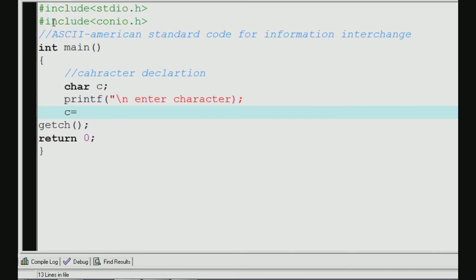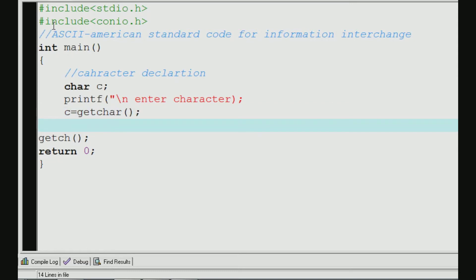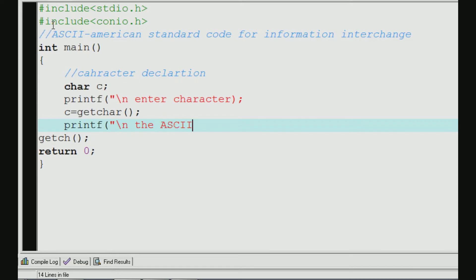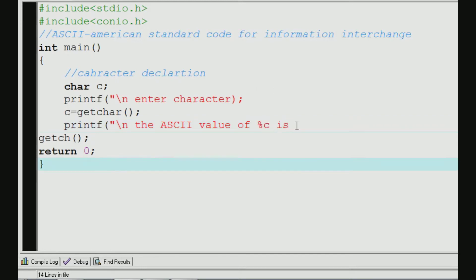The character is get by this: c = getchar(). So, the character is stored in c. Now what we are doing here is printf with a newline: 'the ASCII value is'. The ASCII value of %c is %d. This is important.